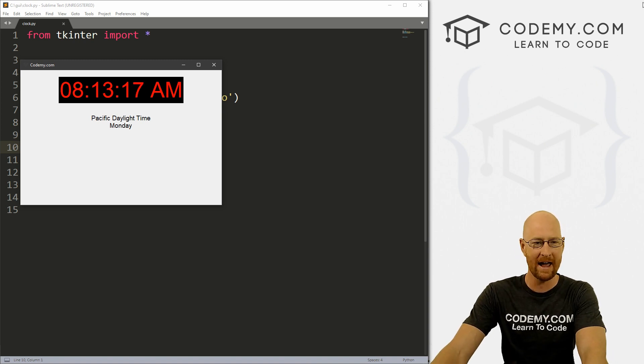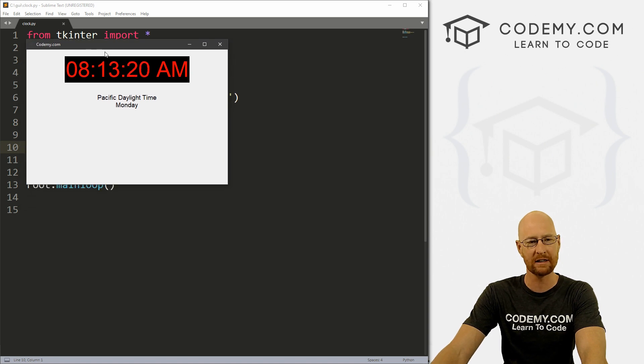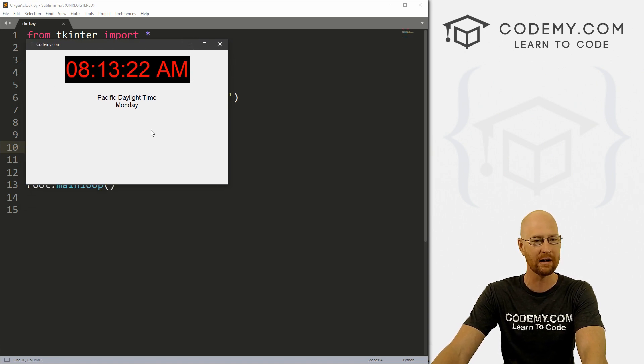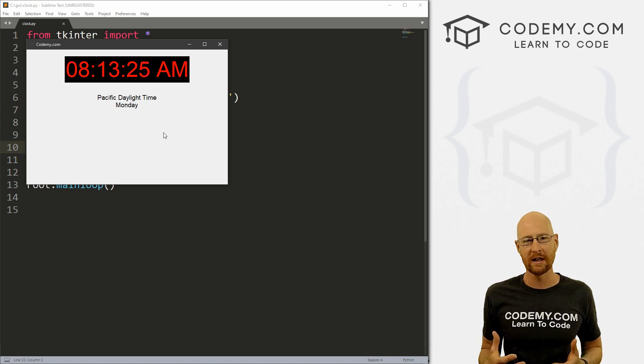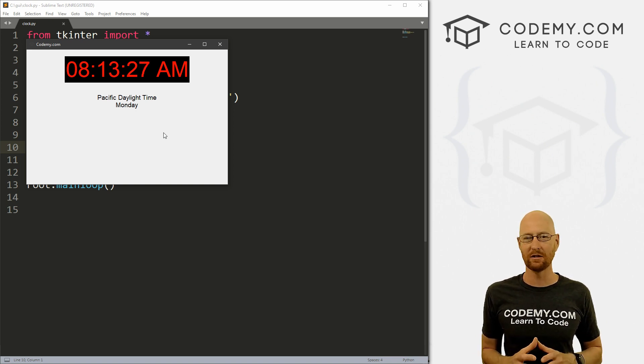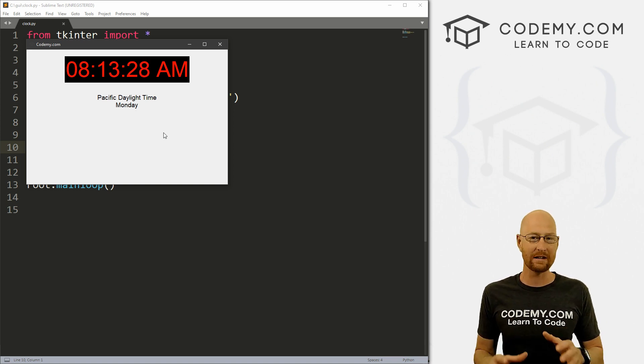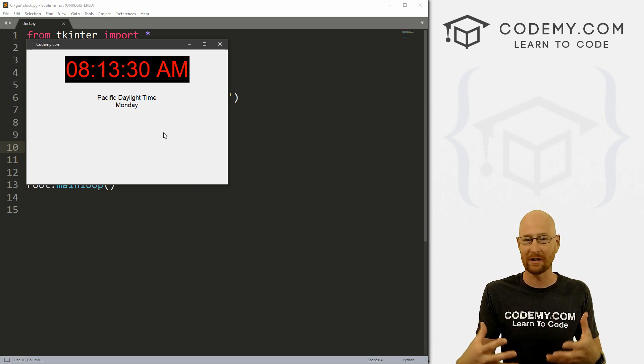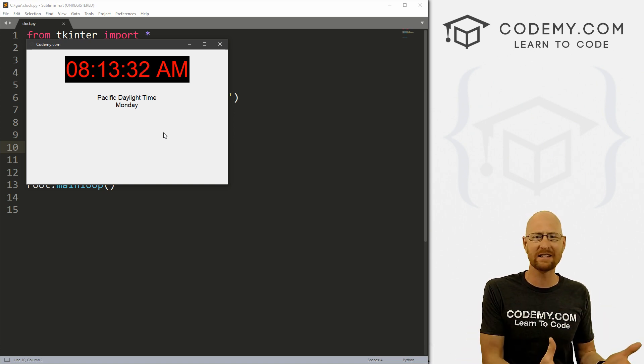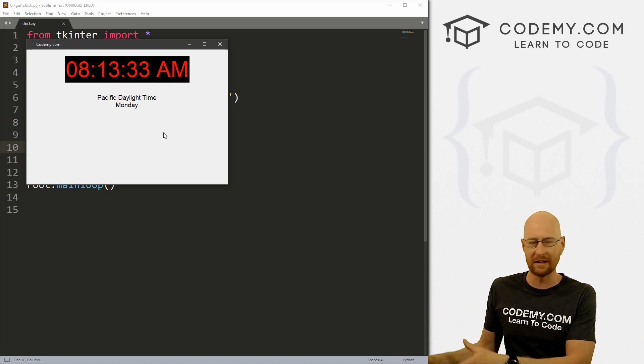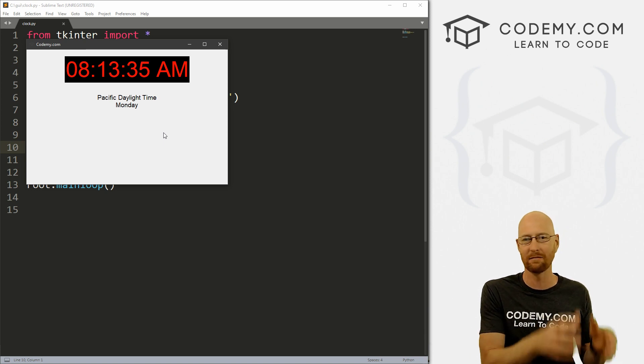And today we're going to look at using timers and clocks. And here you see, I've built a little clock, but more importantly, we're going to look at timers. And so there's so many times where you need to wait a certain amount of time before you do something in your program, like wait 10 seconds and then run this function, wait 10 seconds and then open this window.